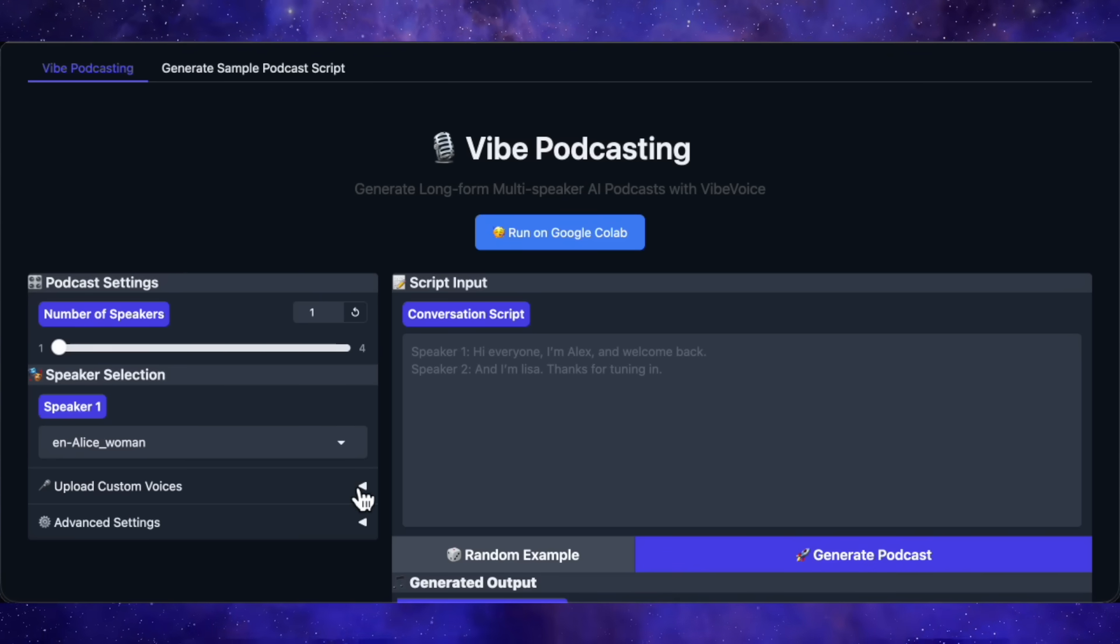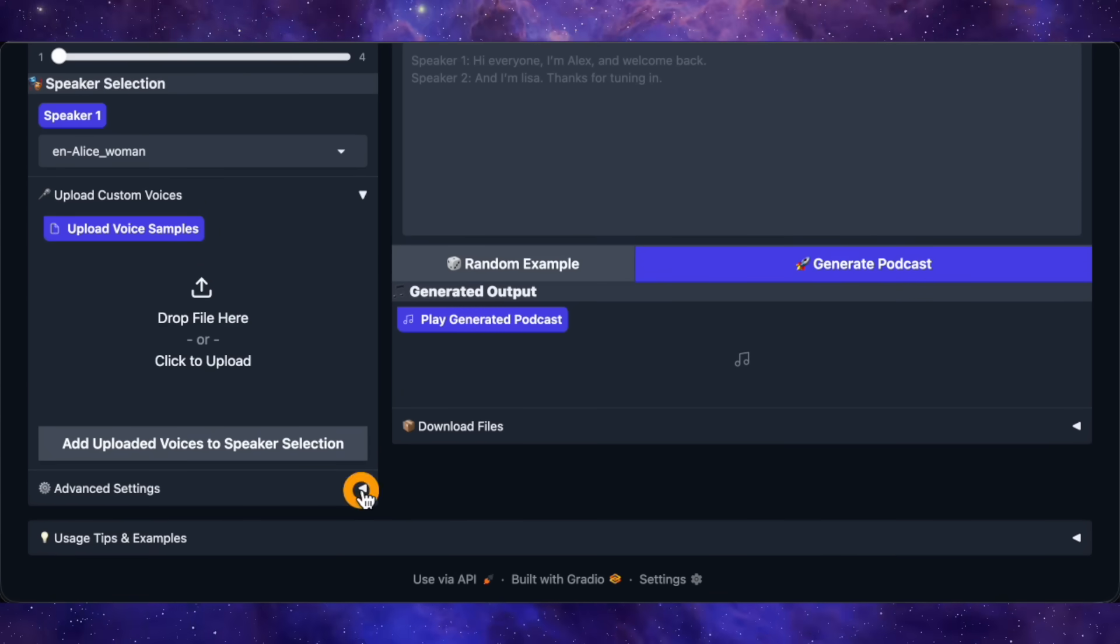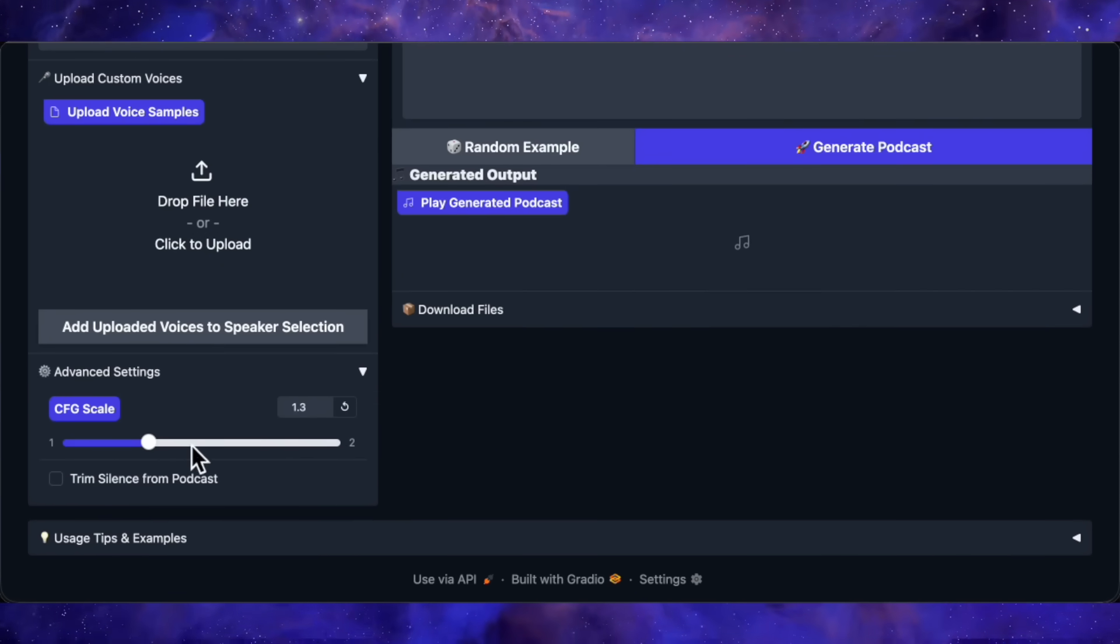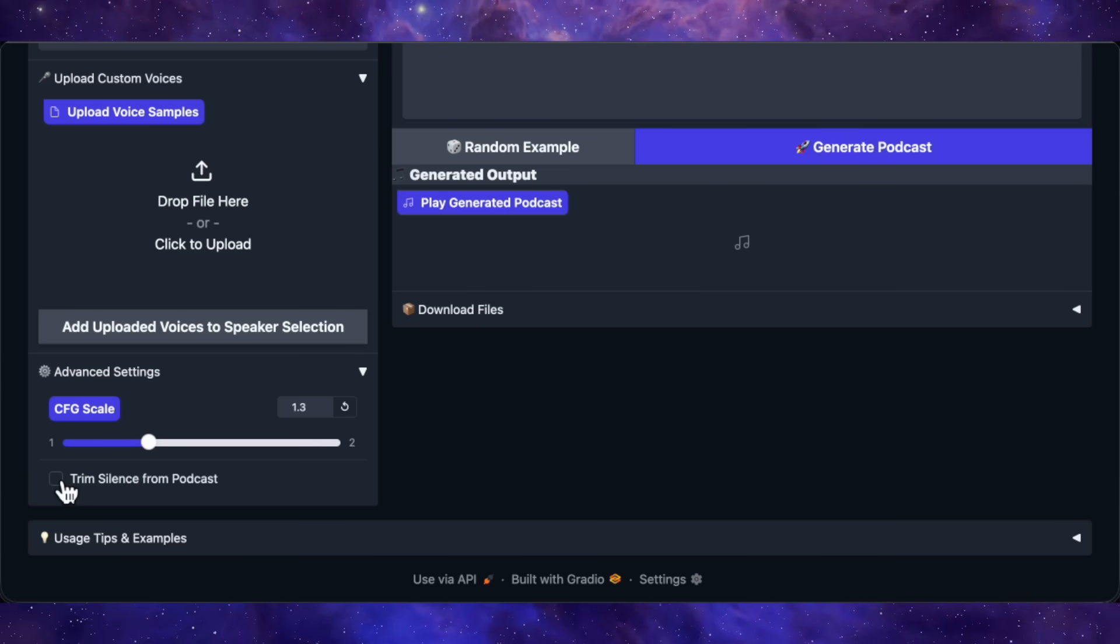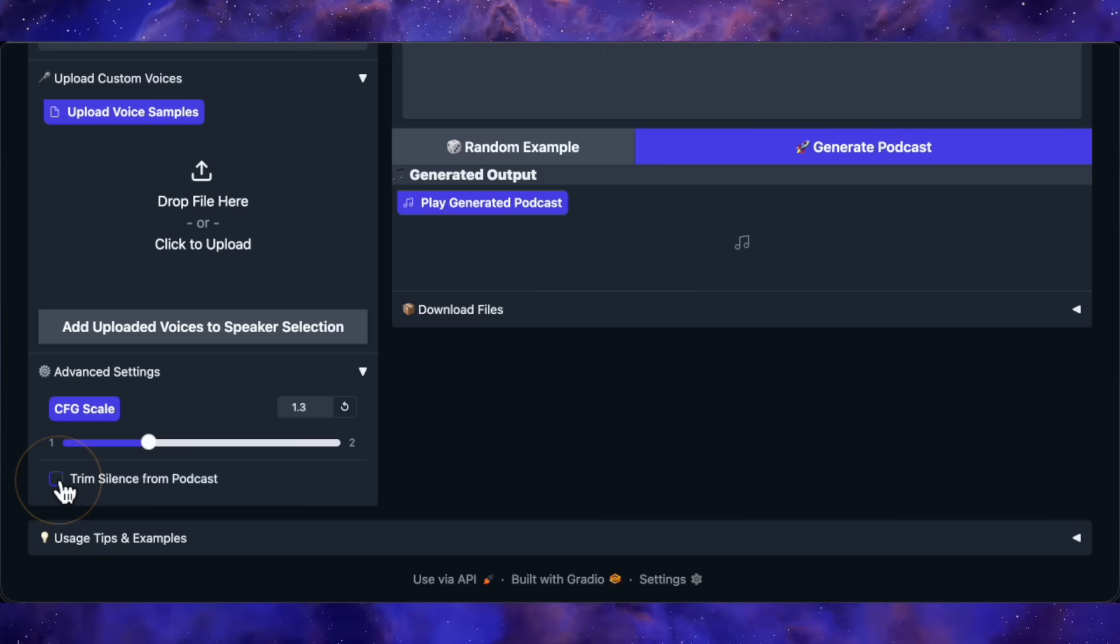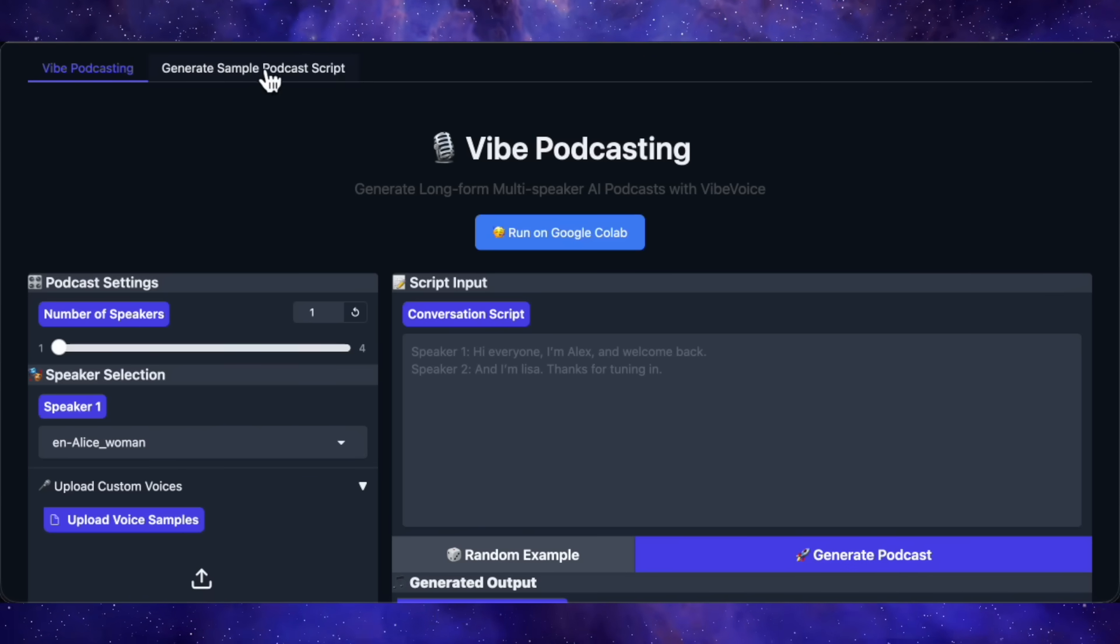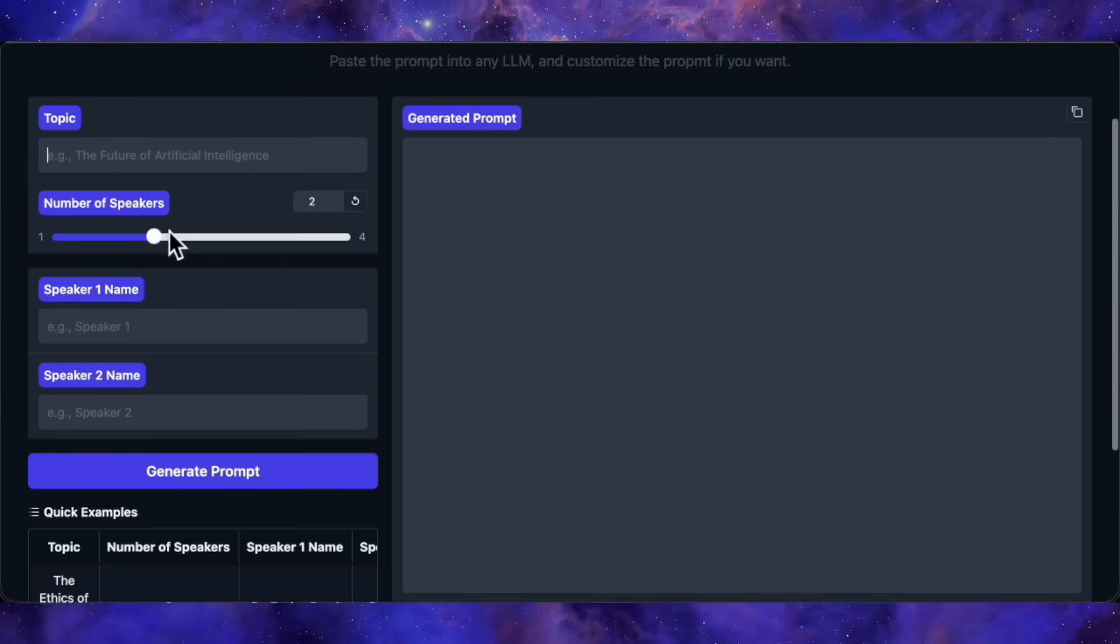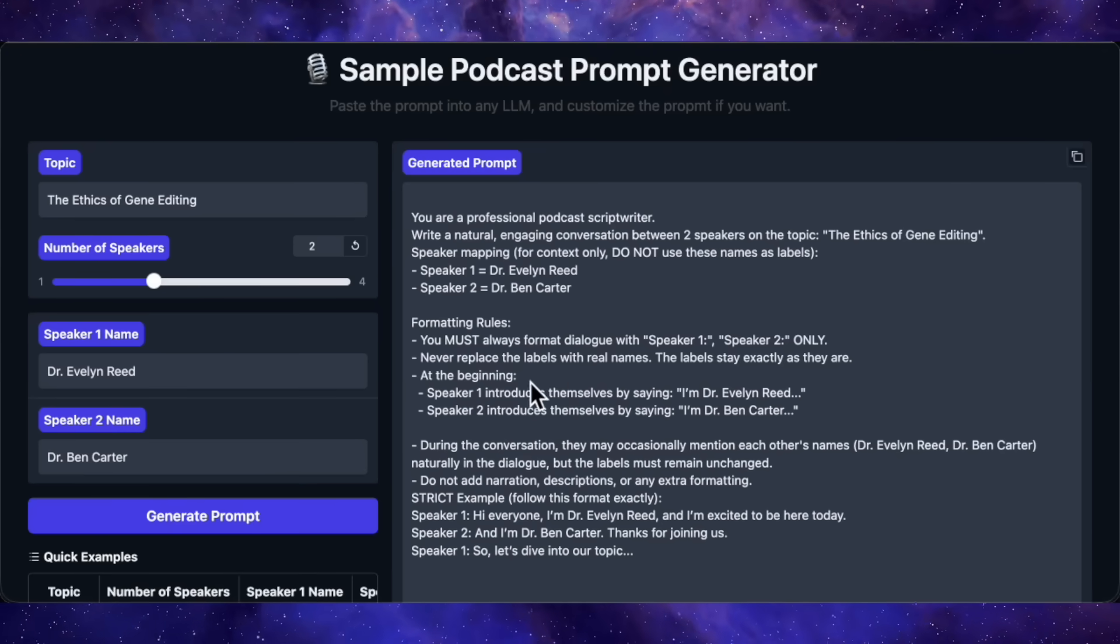Scroll down a bit, and you'll see Upload Custom Voices. This is where you drop in the few seconds audio sample of the voice you want to clone. Below that, there are some advanced settings like CFG scale, which is set to 1.3 by default and works pretty well there. You can tweak it if you want, but I'd recommend leaving it alone unless you're getting weird results. There's also a button to remove silence from the generated audio, but usually it doesn't produce silence anyway, so you probably won't need it. And here's something extra. There's a Generate Sample Podcast feature where you can enter any topic, specify how many speakers you want, and it'll generate a prompt you can feed into ChatGPT to create a full podcast script. Pretty neat, right?